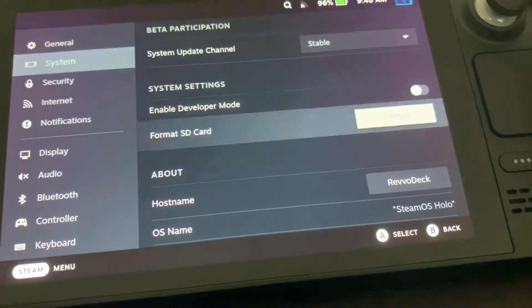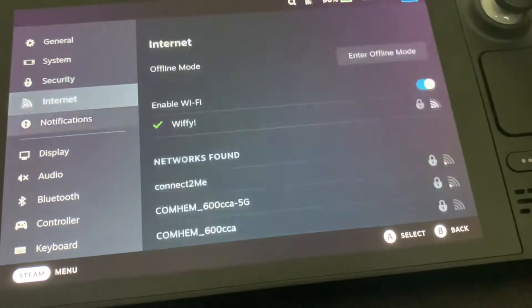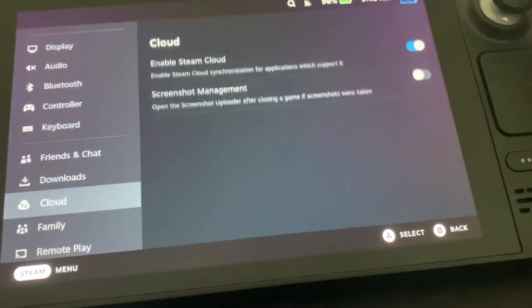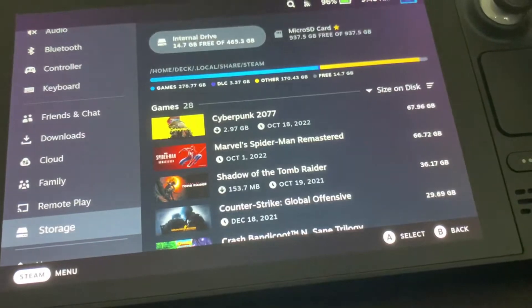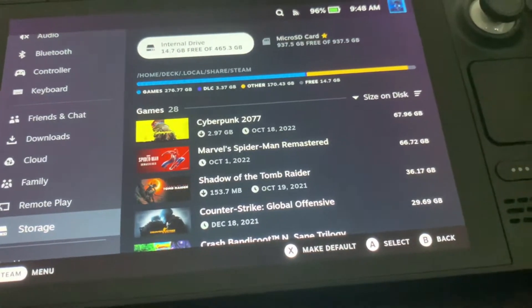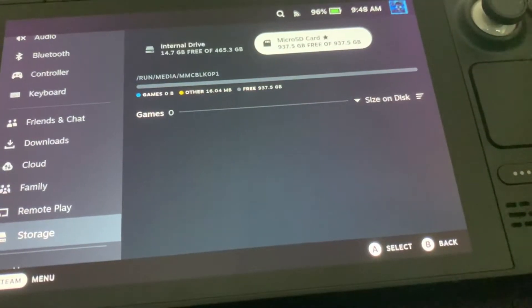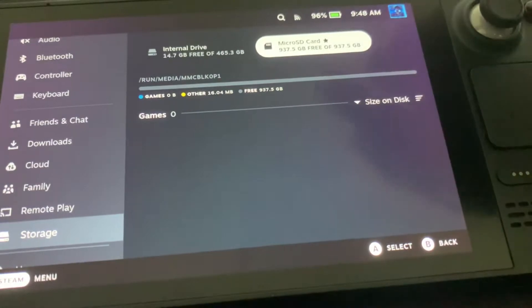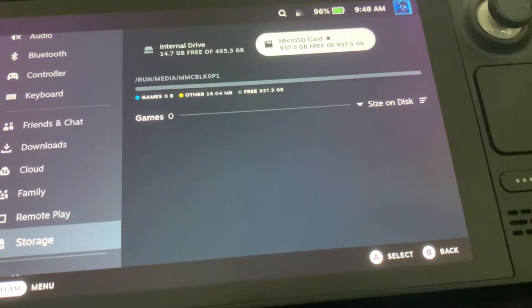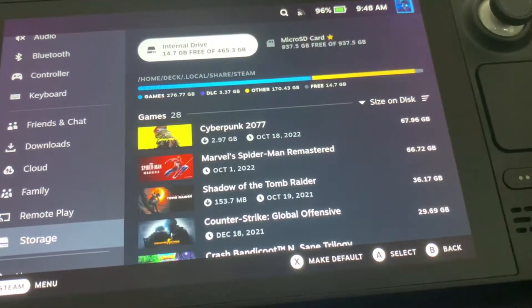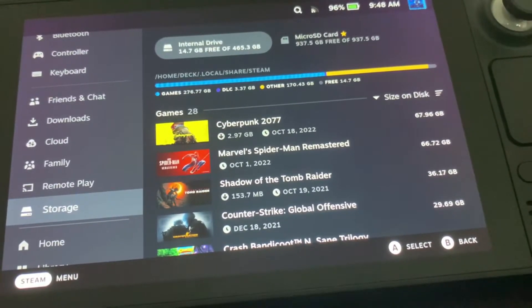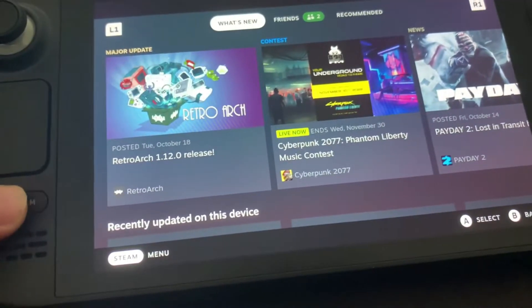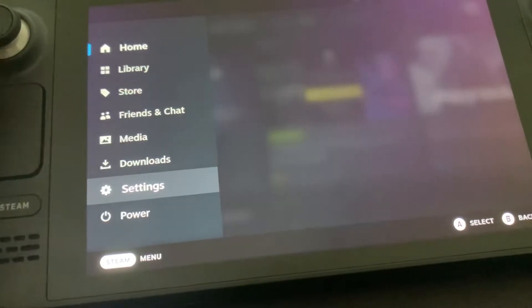After doing that, you may want to go down to Storage and then see that it's working. If you see my microSD card there, then it's working. Then next, you want to press the Steam button, then Power, and then Switch to Desktop.